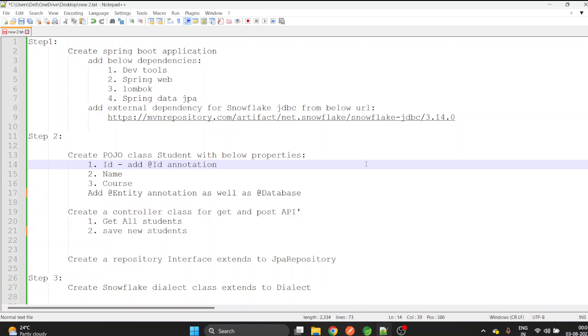Hello everyone, my name is Pratik and in this video we are going to see how to establish a connection between Spring Data JPA and Snowflake. Let's get started. I have divided this whole procedure into six different steps you can follow one by one.